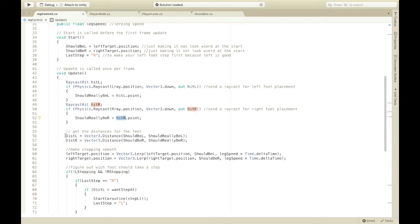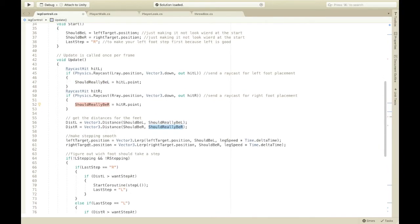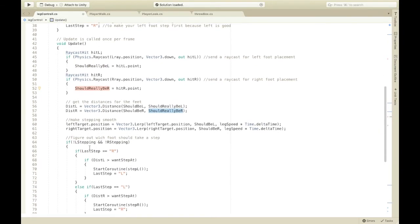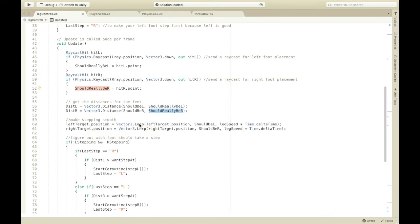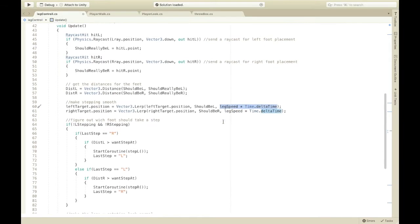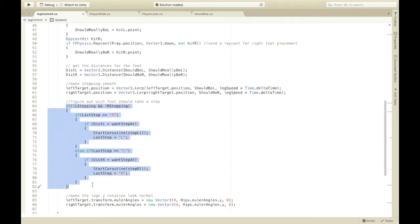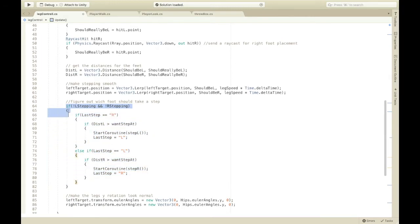So, now, these just get the distance for dist L and stuff. And, it just gets the distance between the feet and where, and this stuff. So, now, make stepping smooth. So, this is lerping it between the IK target and should be L. And, the leg speed is here. Times, time dot delta time. So, it's not fast or slow at times. So, this part here just figures out which foot should take a step and when.